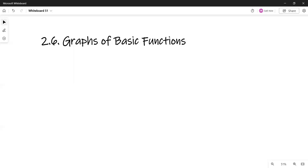Hi, I'm covering section 2.6 today on the graphs of basic functions. So far, in section 1.3, I went over the definition of a function, the notation, and the fundamentals of functions. Sections 2.4 and 2.5 focused on linear functions. And now I'm going to give you a list of seven basic functions.